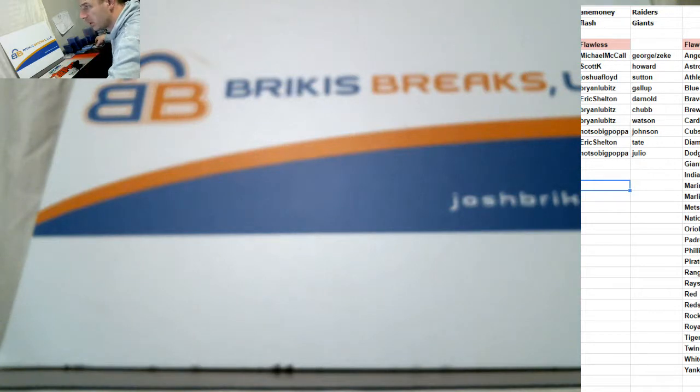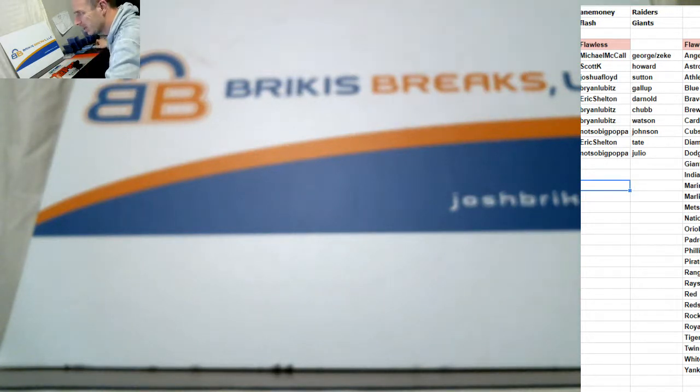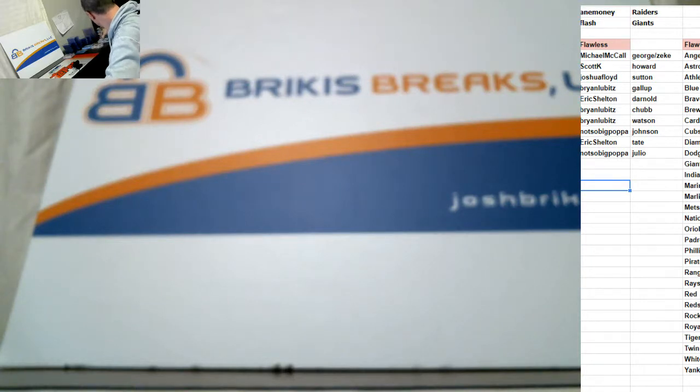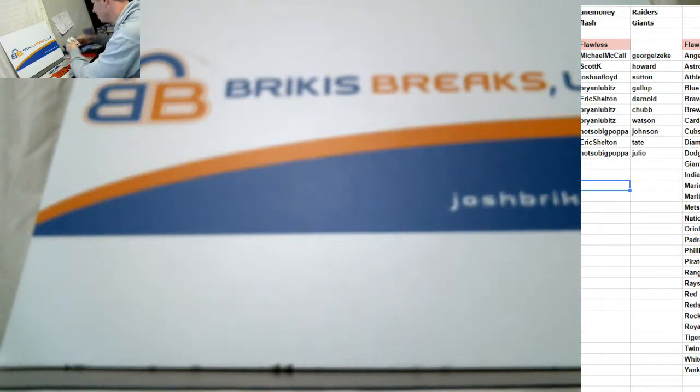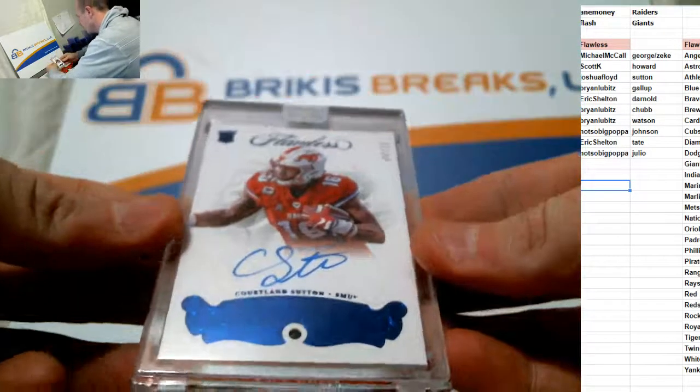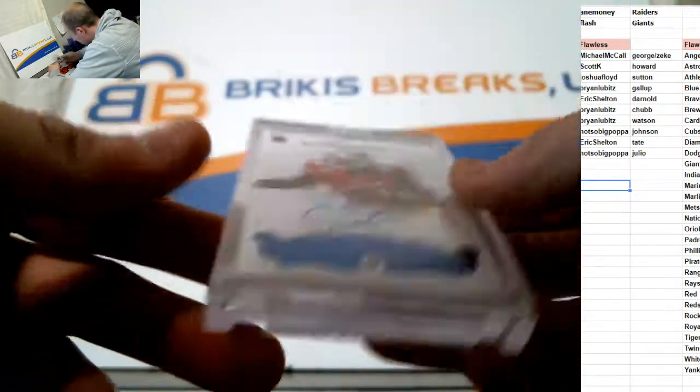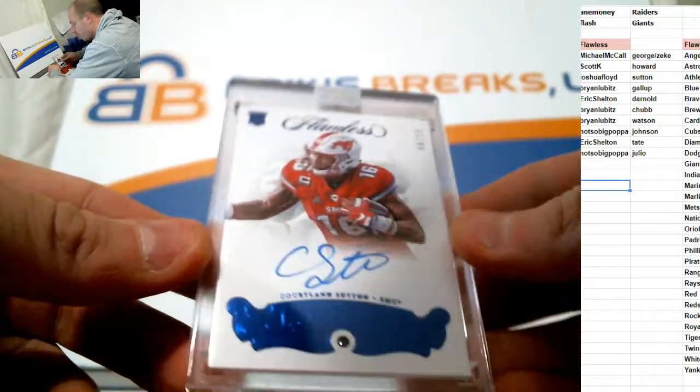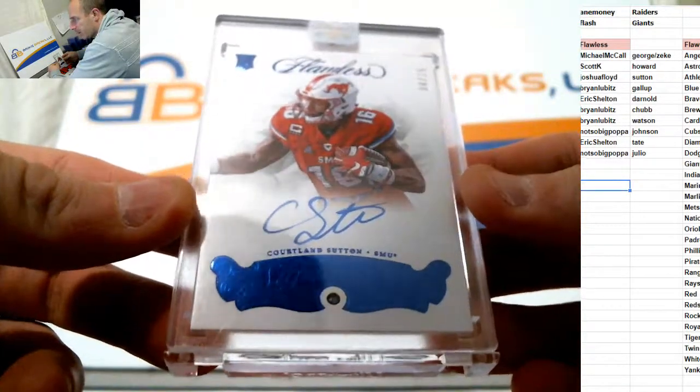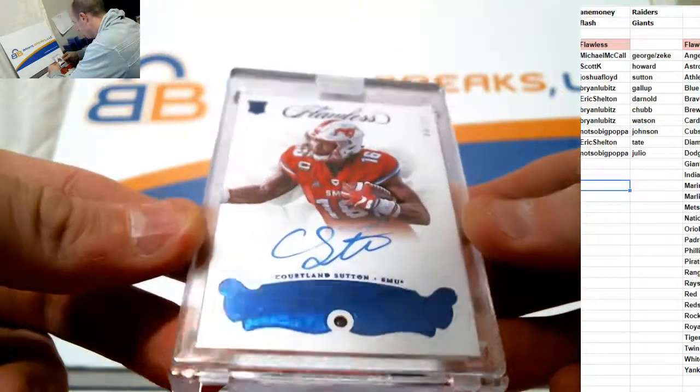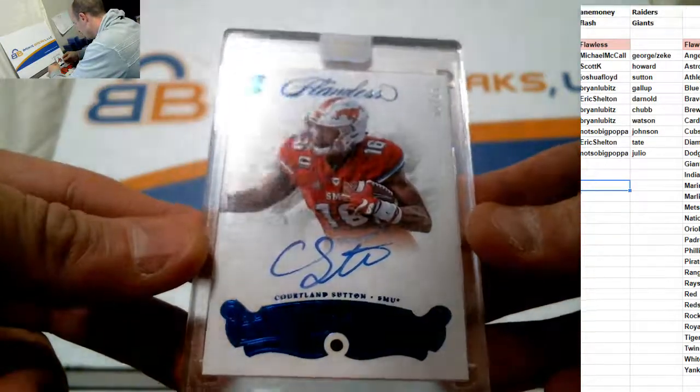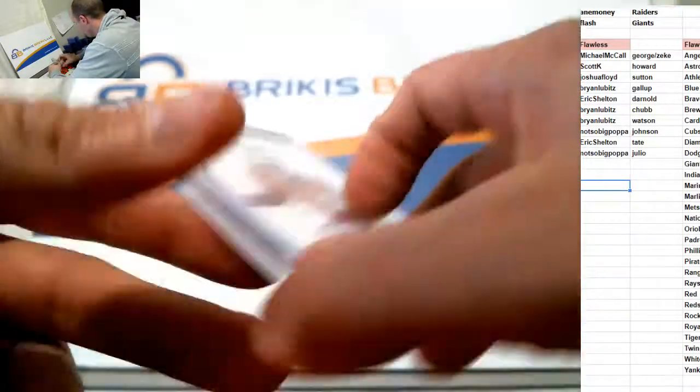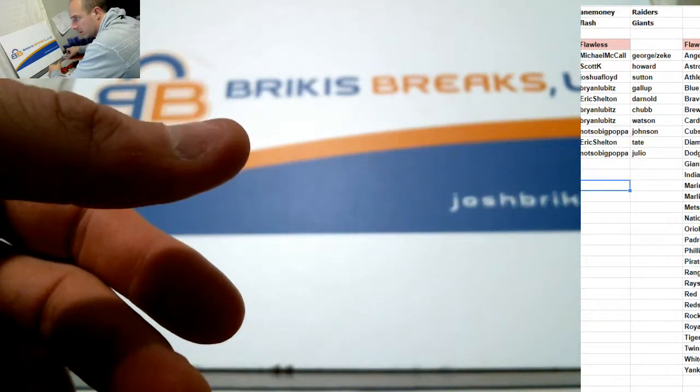Josh Floyd. You got the Cortland Sutton. Which is an encased. And then Sapphire auto. 4 of 15. Cortland Sutton. 4 of 15 encased. Auto. Sapphire. Congrats, sir.